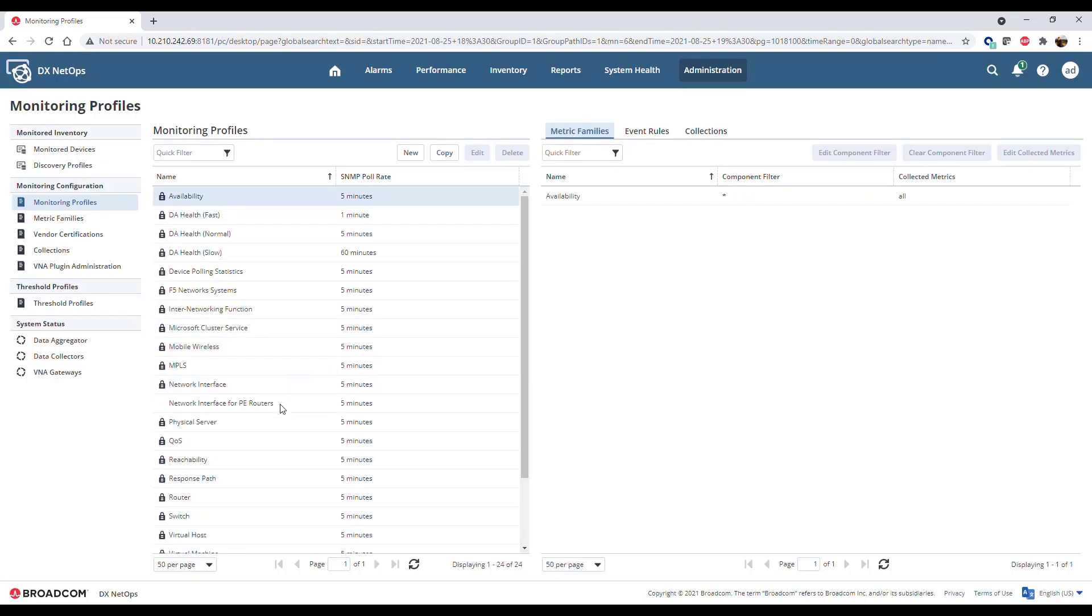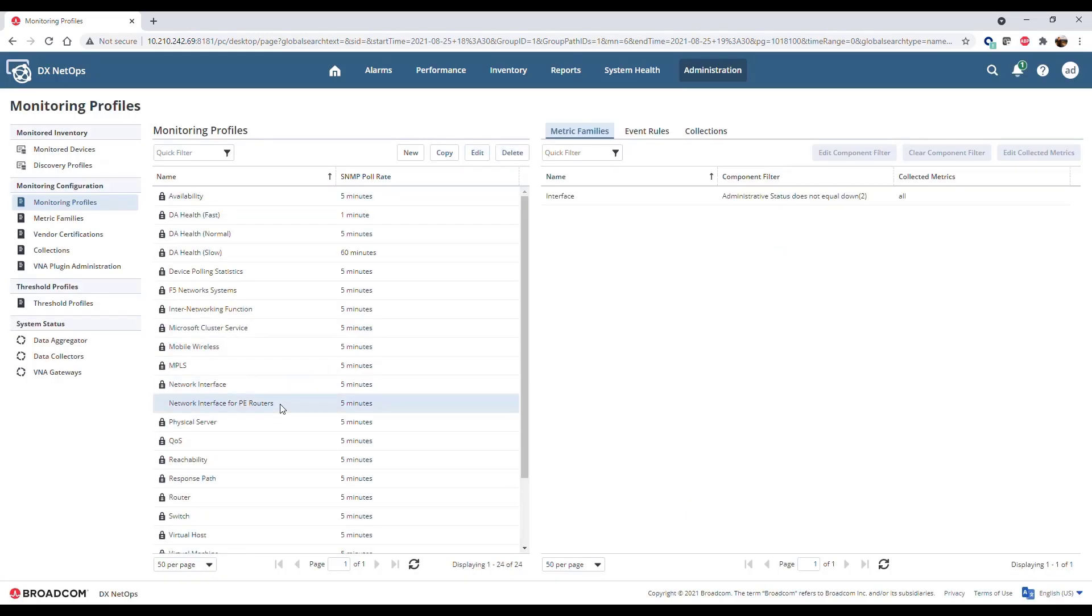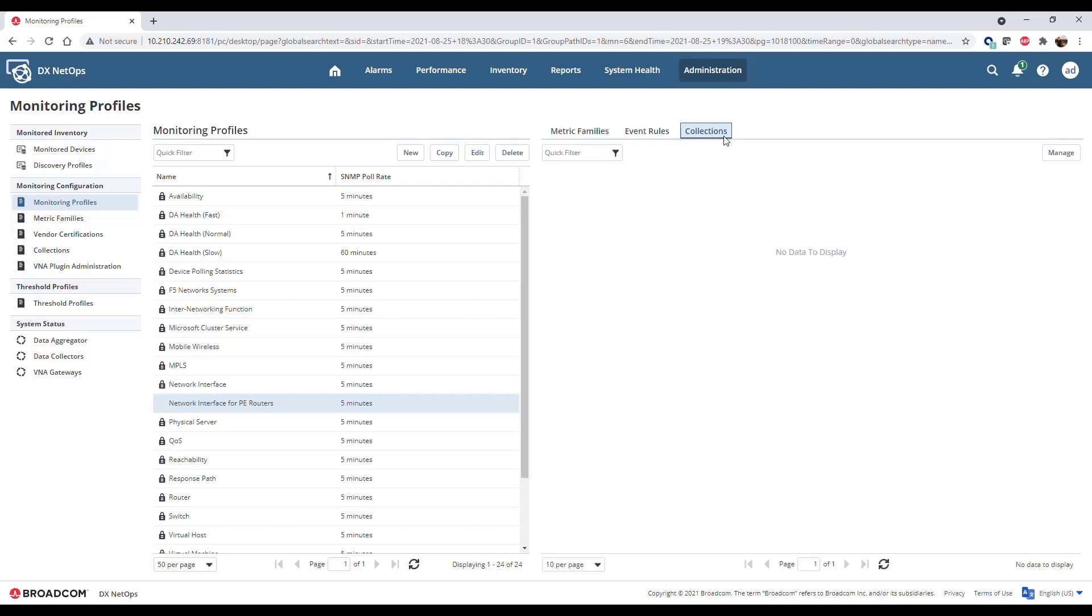The new monitoring profile appears in the list. Next, associate the profile with a collection to start monitoring. Select the profile and click the Collections tab.